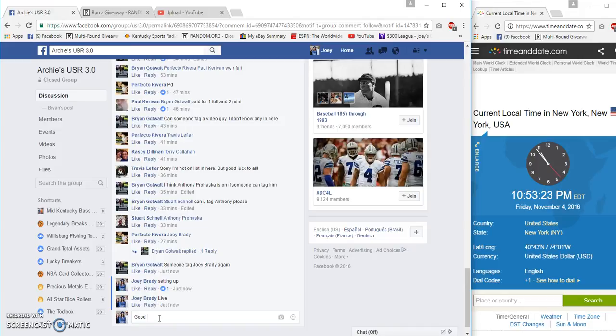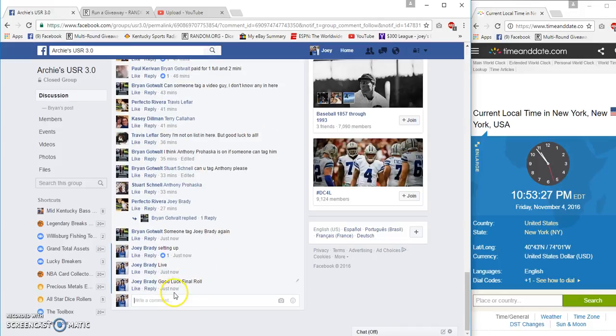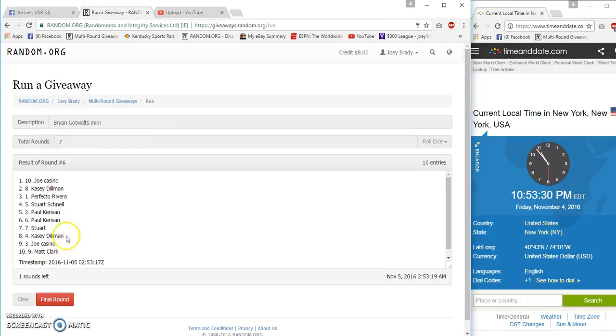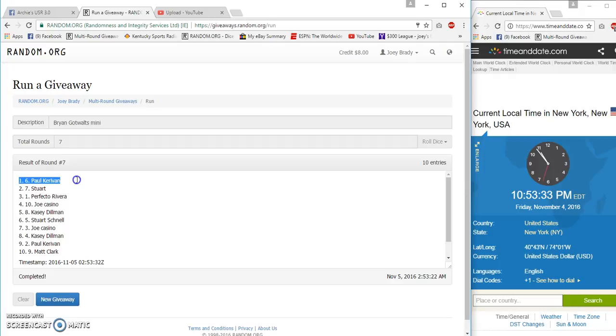Final row will be at 10:53 and top two are Paul and Stewart, seven and seven fifty-three thirty, six fifty-three thirty-two.